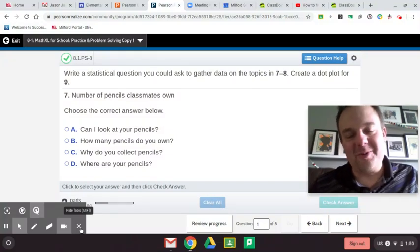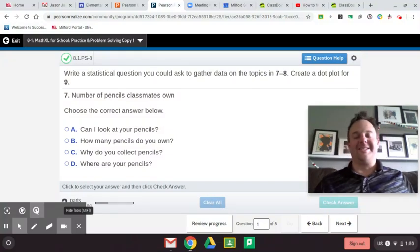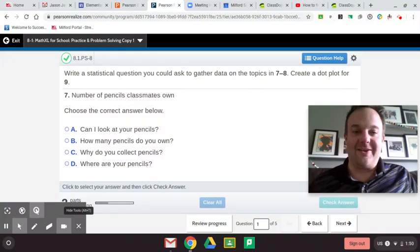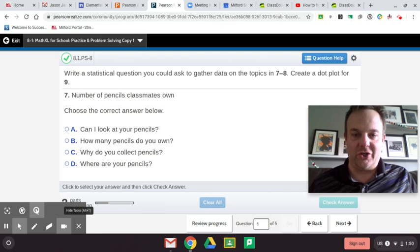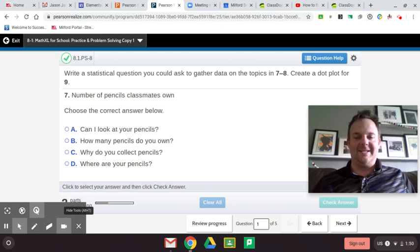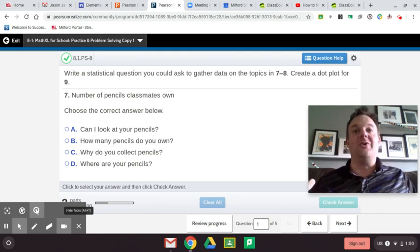Welcome. Today we're going to be learning about a statistical question. A statistical question can be measured, and it has variability.